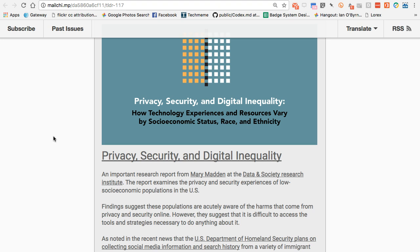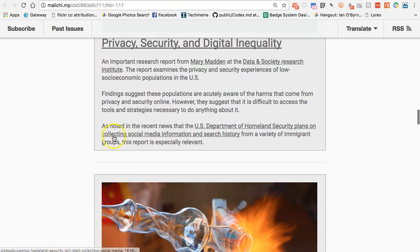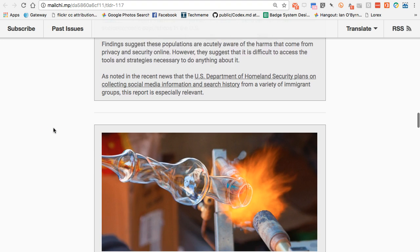Sometimes we need research to confirm what we think is happening. The main takeaway is that high-need, low-SES populations recognize the harms of privacy and security issues online, but don't really know if they have the access or strategies to deal with that. That's particularly problematic given that here in the US, the Department of Homeland Security is planning to start collecting social media info and search history from immigrants — definitely something very problematic, at least in my eyes.